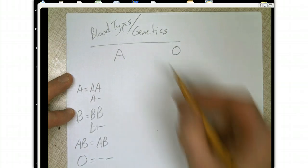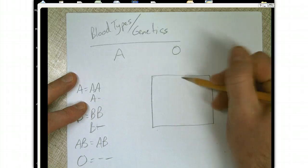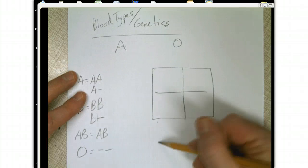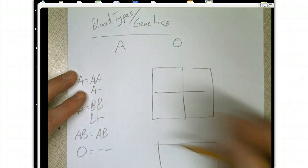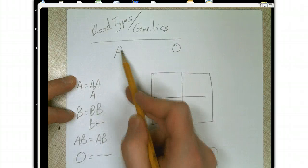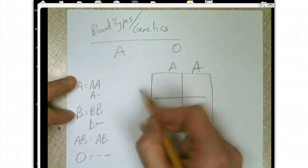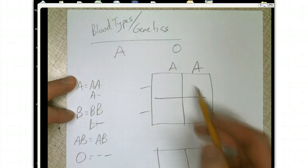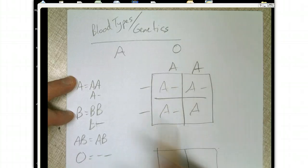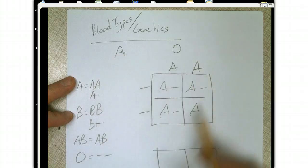If we don't know what this parent is as far as genotype, we have to do two Punnett squares. Let's do the first Punnett square where this parent is big A, big A crossed with blank blank. If you do this cross, you get A blank, A blank, A blank, A blank. So if this parent is big A, big A, all the children will have A blood.